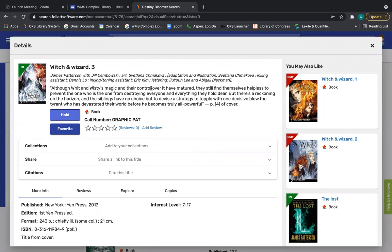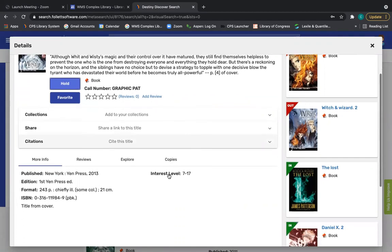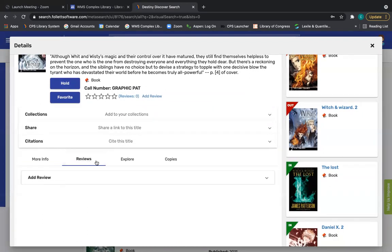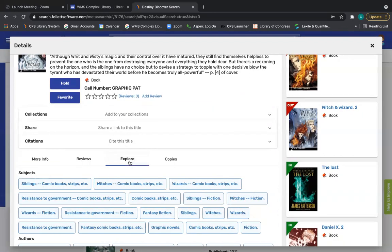I can read what the book is all about. I can get the publication information, reviews if there are any. I can see what other subjects it's tagged with.